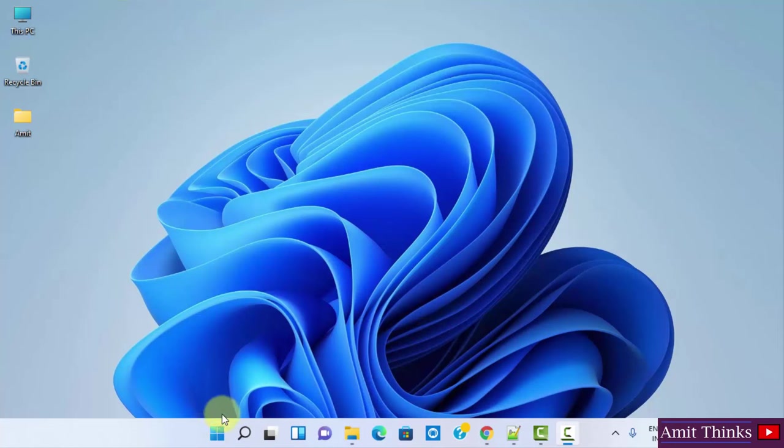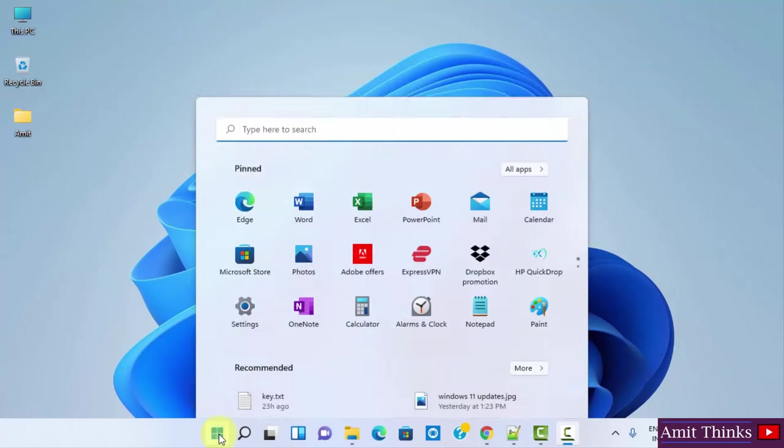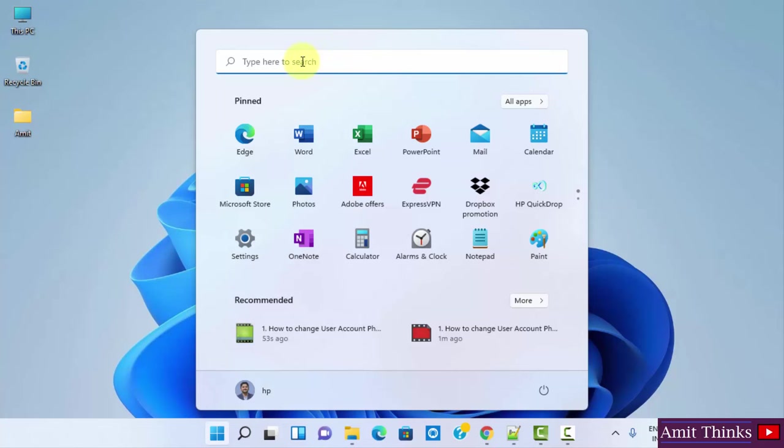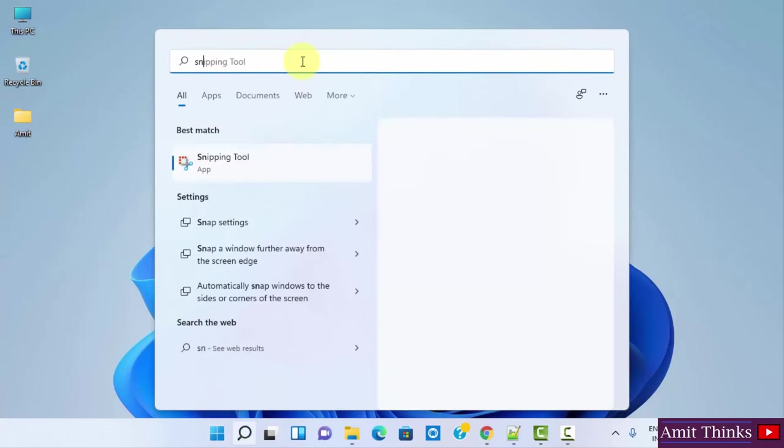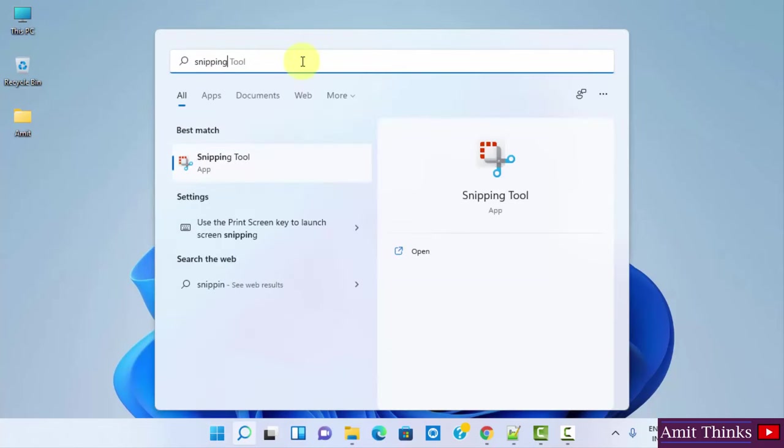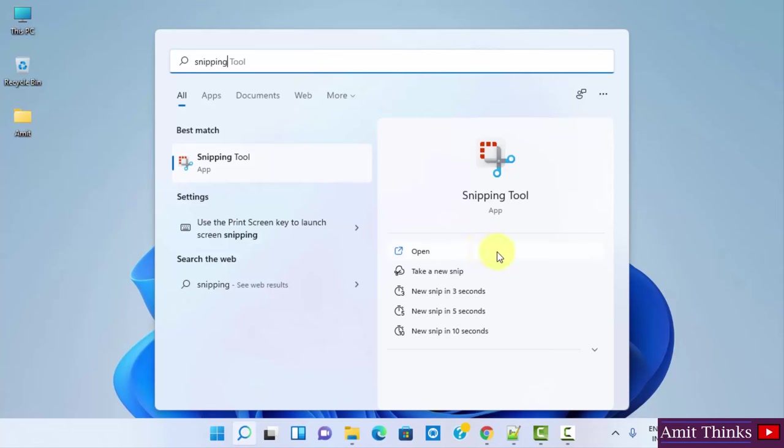To reach there, go to start, click here, and straight away type 'snipping tool'. I typed it and you can see Snipping Tool is visible. You can straight away click on open here.